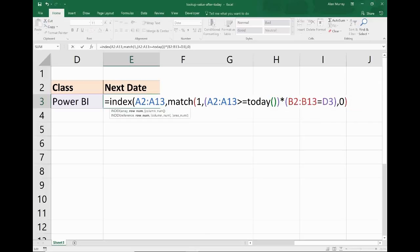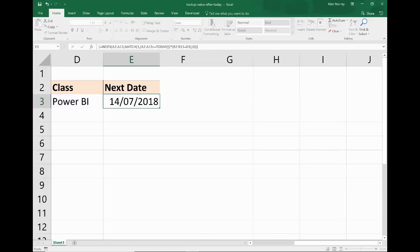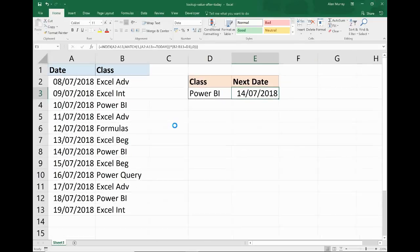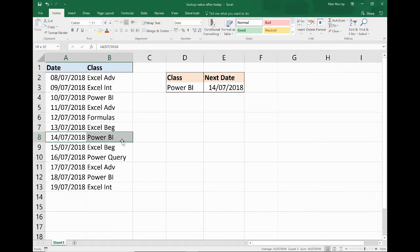And I'm going to do Ctrl+Shift+Enter. This is an array formula, so you cannot just press Enter. It must be Ctrl+Shift+Enter. And there I have the 14th of July, which is the first instance after today's date of a Power BI class.